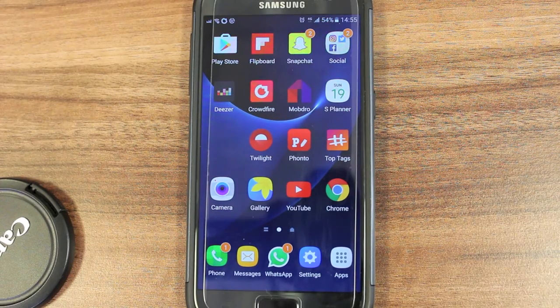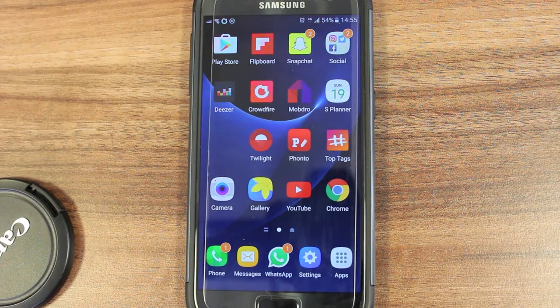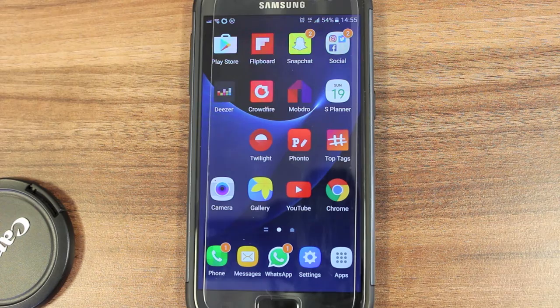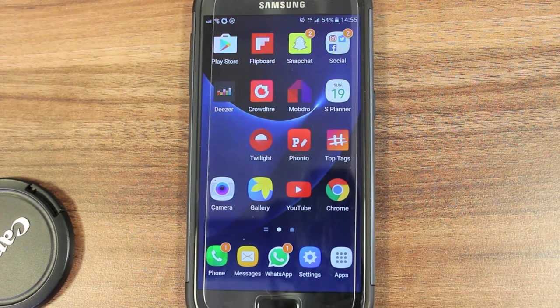What's happening YouTubers? Here's how to set an MP3 as your ringtone on your Samsung Galaxy S7.